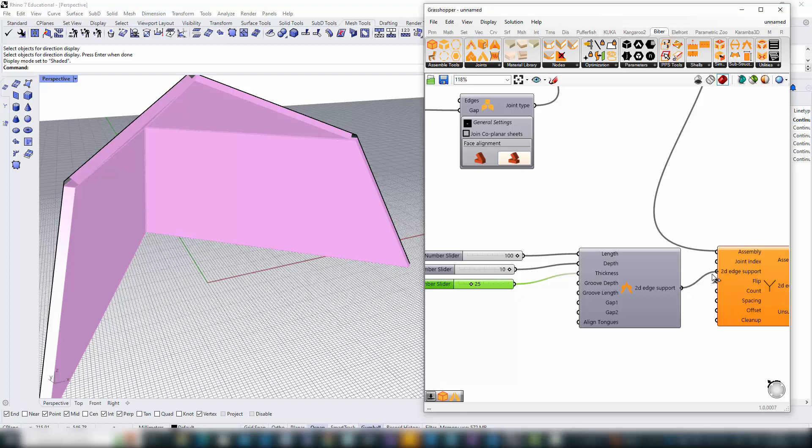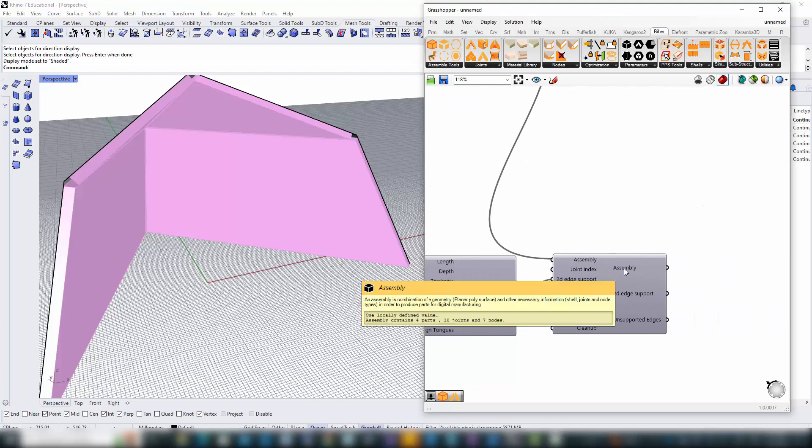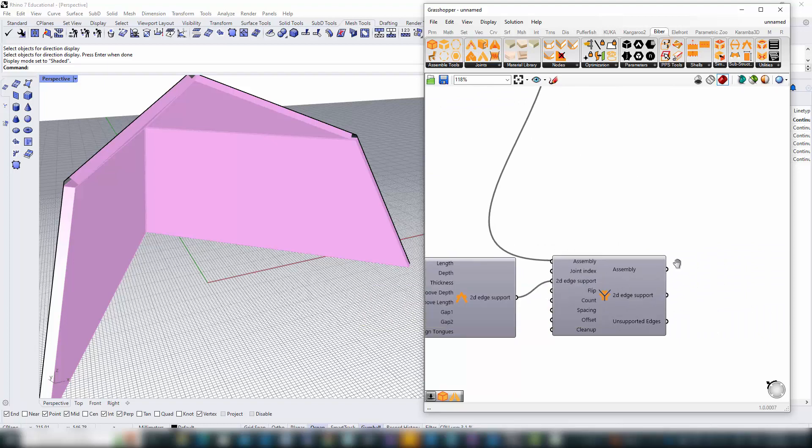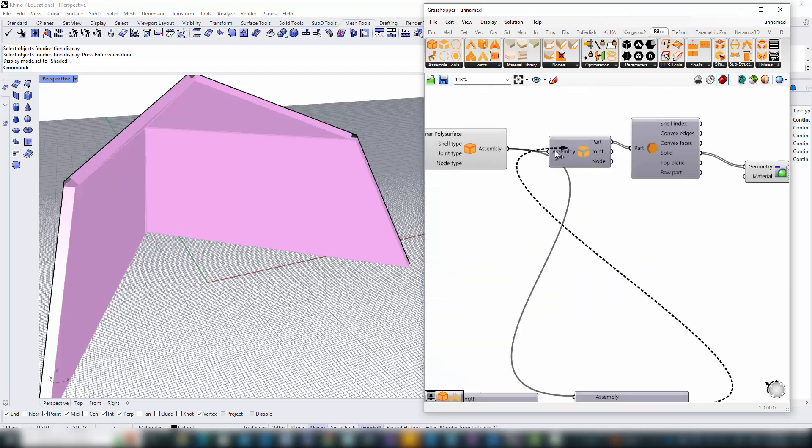Feeding this object into the edge support system component is a pivotal moment. Now equipped with all necessary data, it crafts a new assembly based on our initial design, but with an added layer of support.